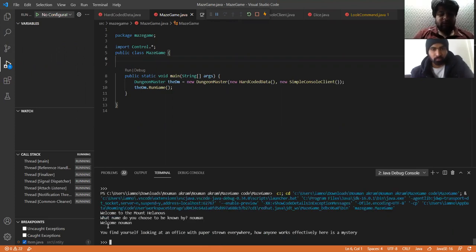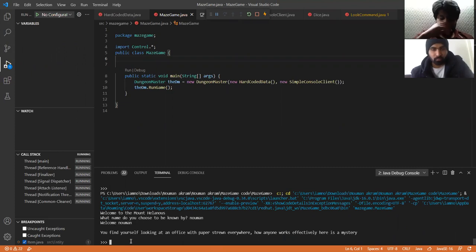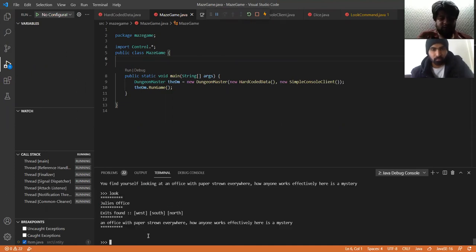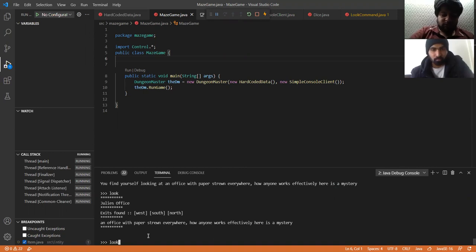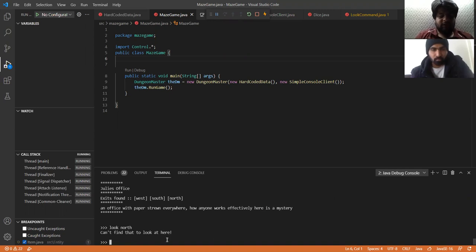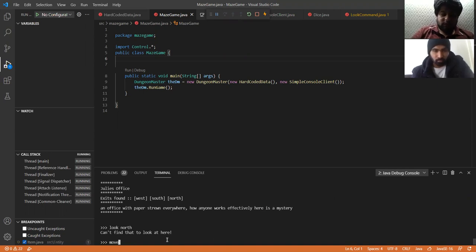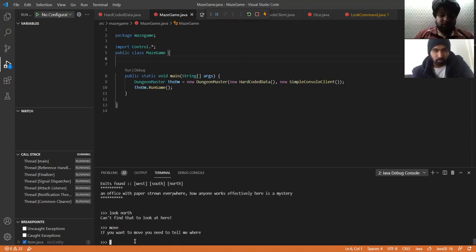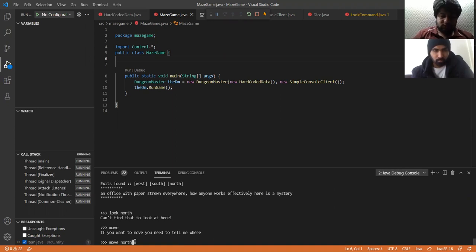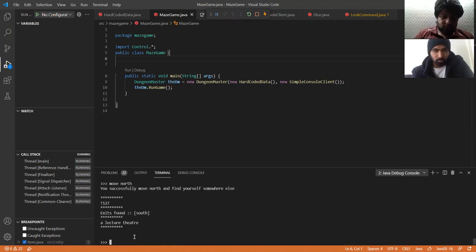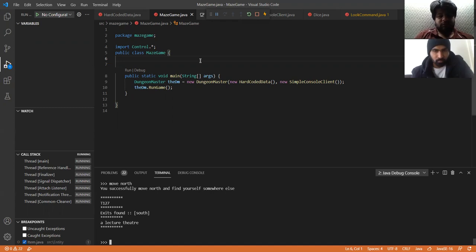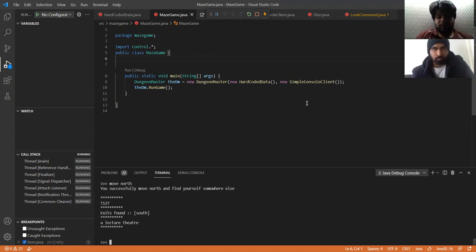Here it gives the first input 'Welcome Norman', and I'll give another look. I'll do 'look north' and it shows 'can't find that to look at'. Then the move command—it asks where you want to move. I'll tell it 'move north', and it says 'you successfully move north and find yourself somewhere else'. Here is our code and how it's working.